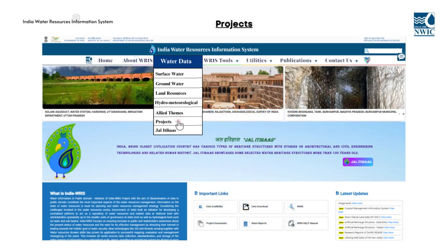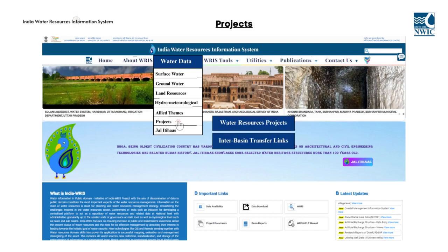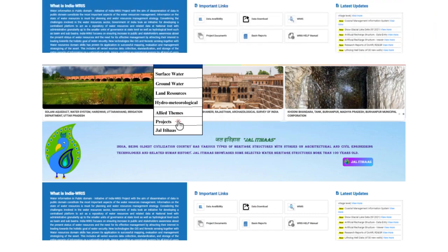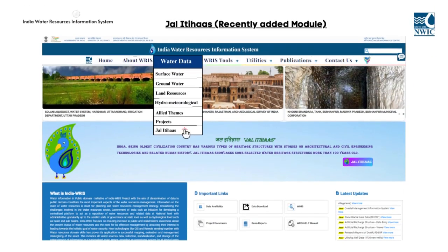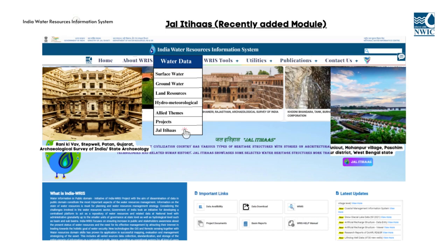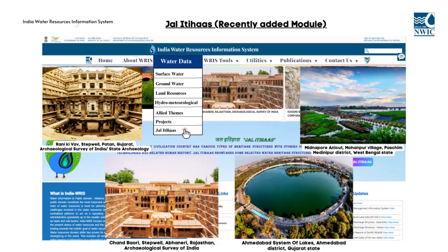The projects theme comprises three modules: water resources project, inter-basin transfer link, and minor irrigation census. The JAL ITHAS module, which has been recently added to the IndiaWARIS platform, serves as a national repository dedicated to disseminating information on 75 selected water heritage structures in India, identified by the National Water Mission, NWM.